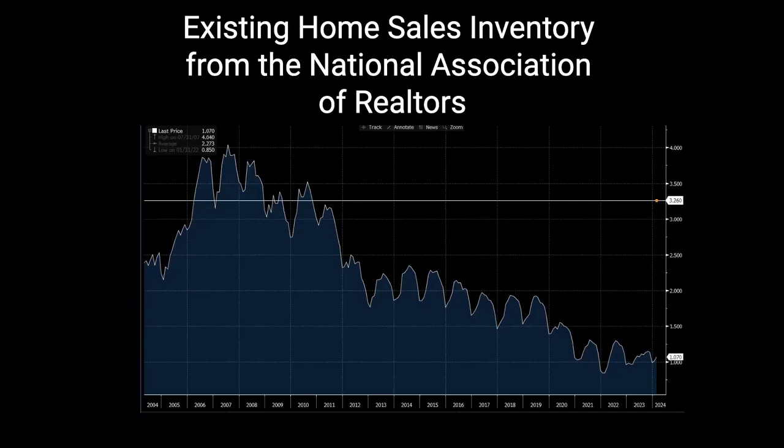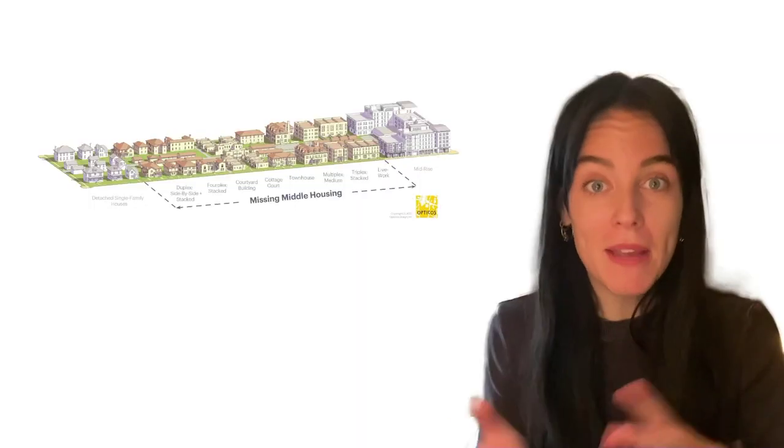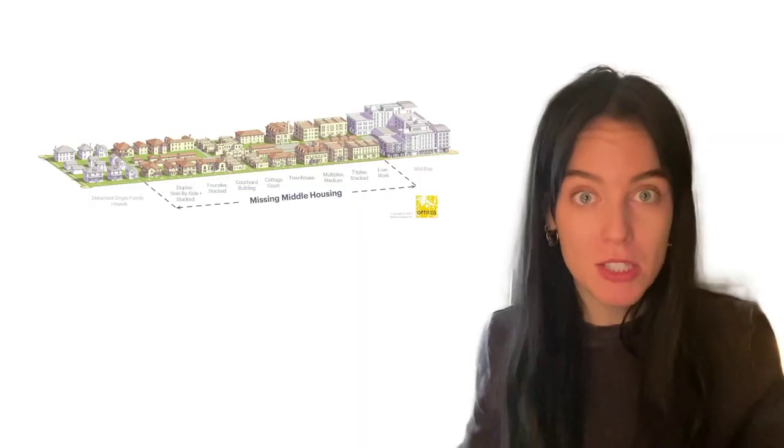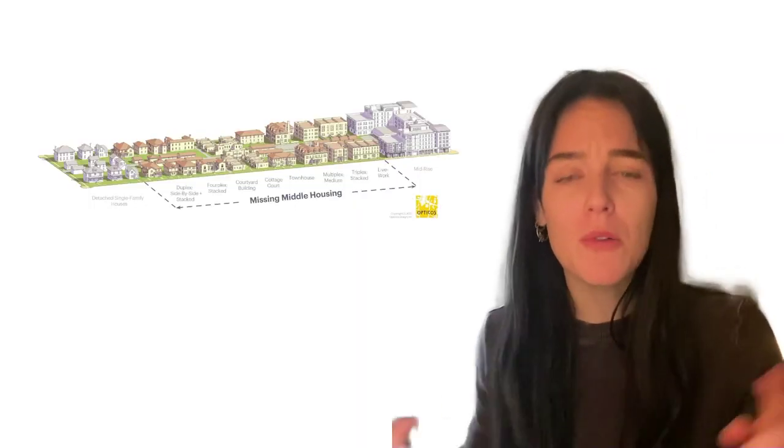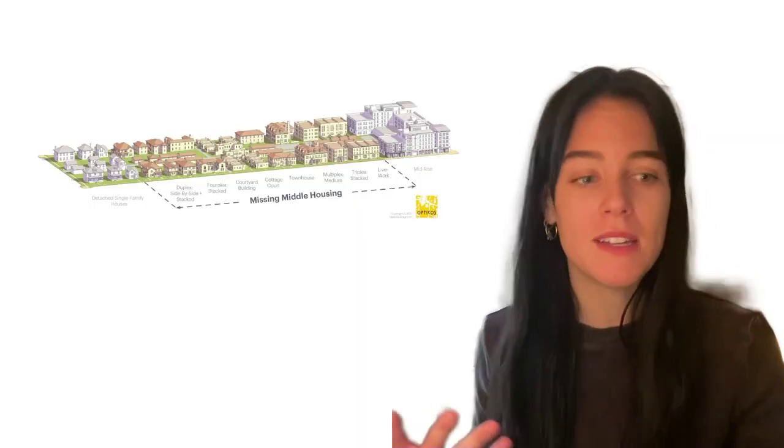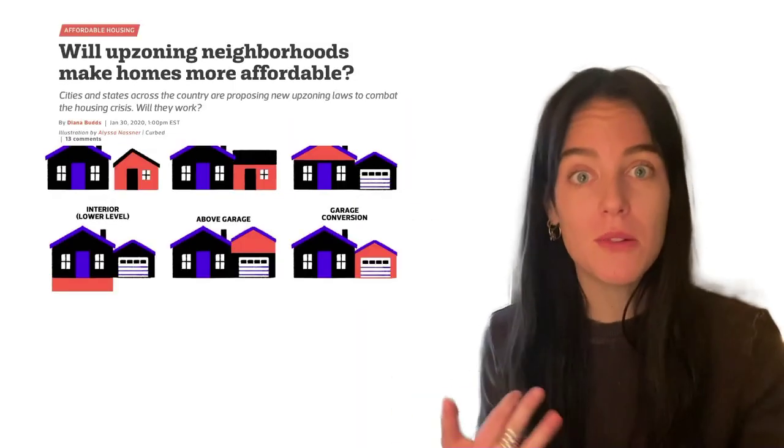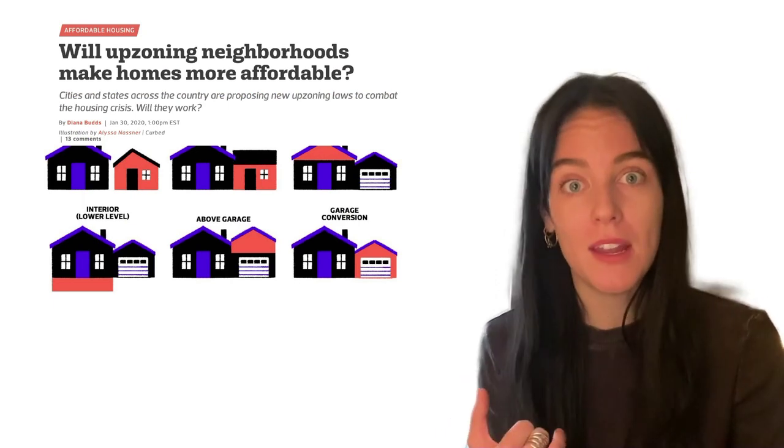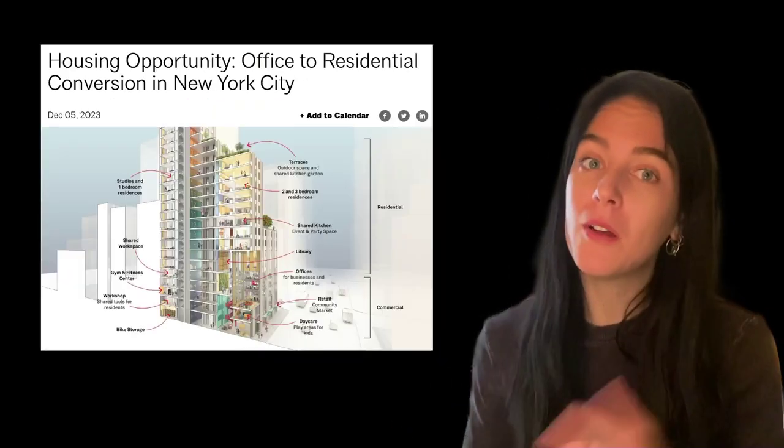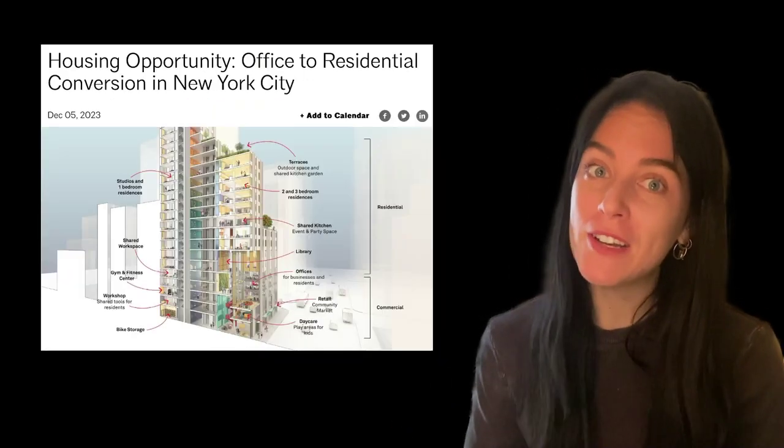Instead, it's collapsed from 4 million in 2007 to 1 million today. That means that we need more mixed income and mixed-use housing like townhomes, duplexes, rezoning, upzoning, converting commercial into residential.